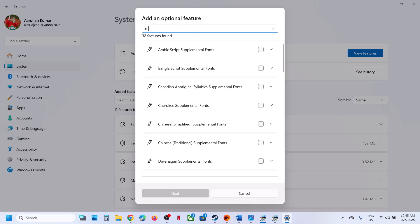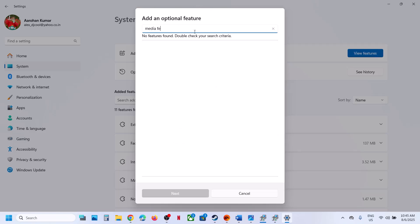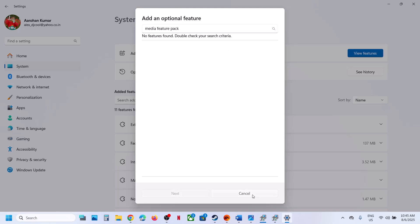Type in 'media feature pack' in the search box. When you see Media Feature Pack appear, put a check on the box, then click Next and install it. I don't have it because I have Windows 11 Home edition — not the N edition — so I don't see it here.